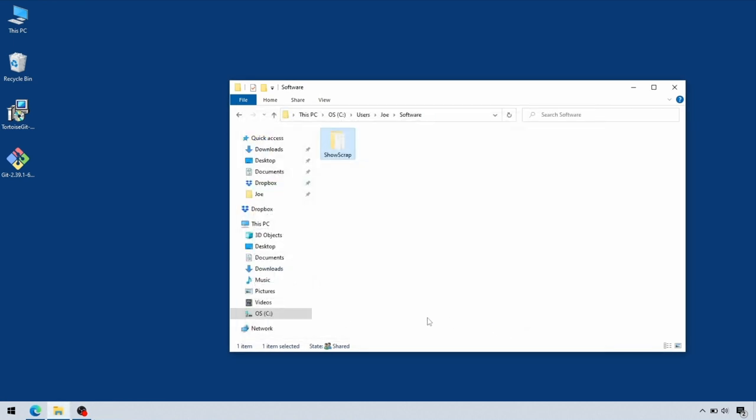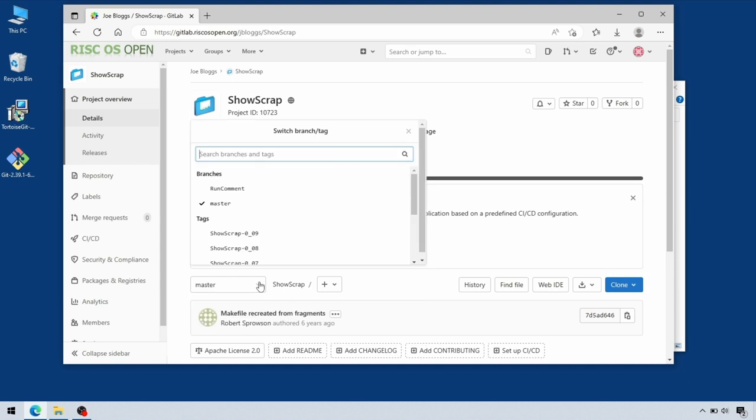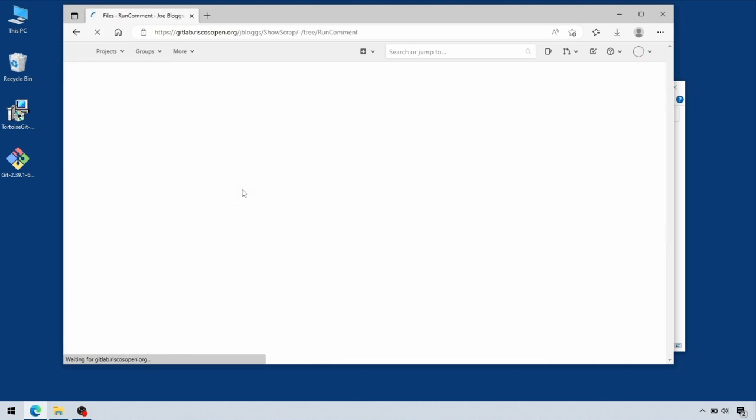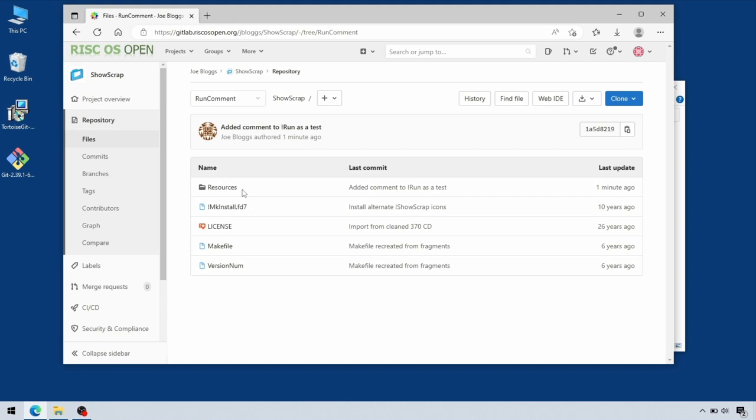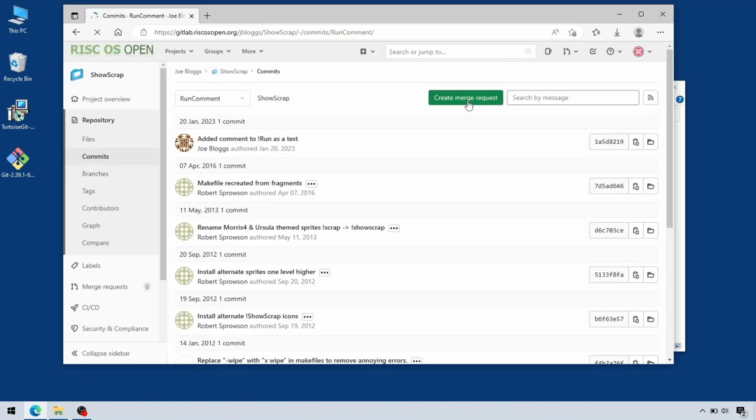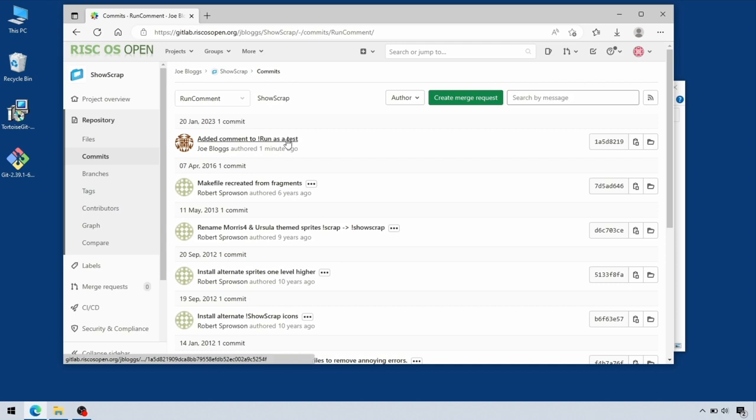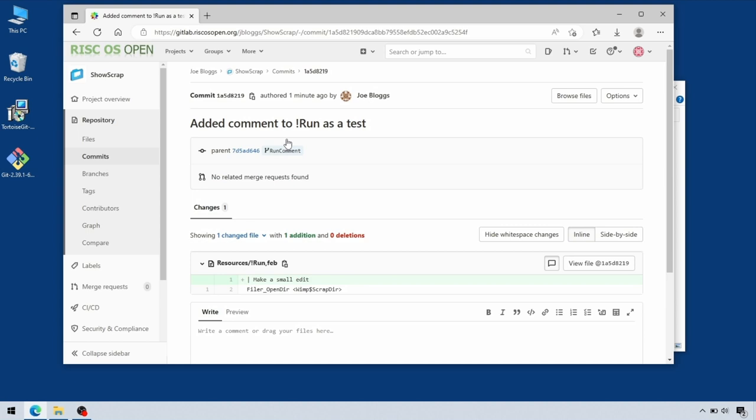This is now pushing our local changes from the run comment branch to the remote repository. Back in the remote repository, we look at the list of known branches. That run comment branch has appeared in the list, and at the top of it is the commit we just made. If you go to the full history, you can then browse each of the individual commits and see what changed in them. Just our one line change visible there.